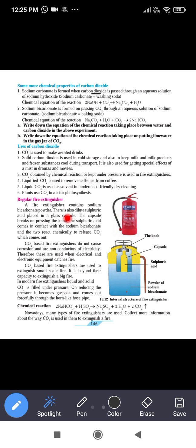The fire extinguisher contains sodium bicarbonate powder. There is also dilute sulfuric acid placed in a glass capsule. The capsule breaks when the knob is pressed. The sulfuric acid comes in contact with sodium bicarbonate and they react chemically to release CO2, which comes out through the nozzle.